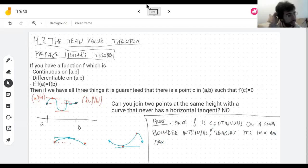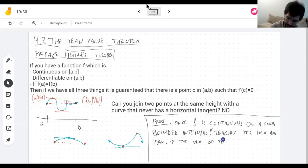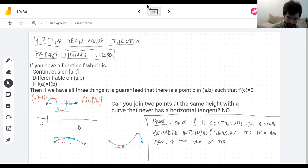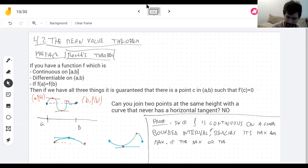Every curve I drew has in common that it reaches the max and min somewhere in that interval. Two things can happen: either the maximum or minimum is in the interior of the interval, or they're at the endpoints. If the max or the min is in the interior, then the function is differentiable there.